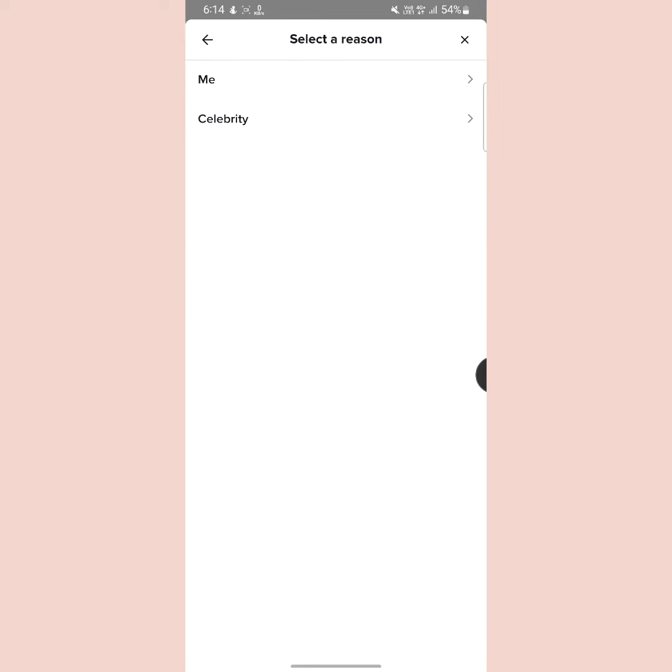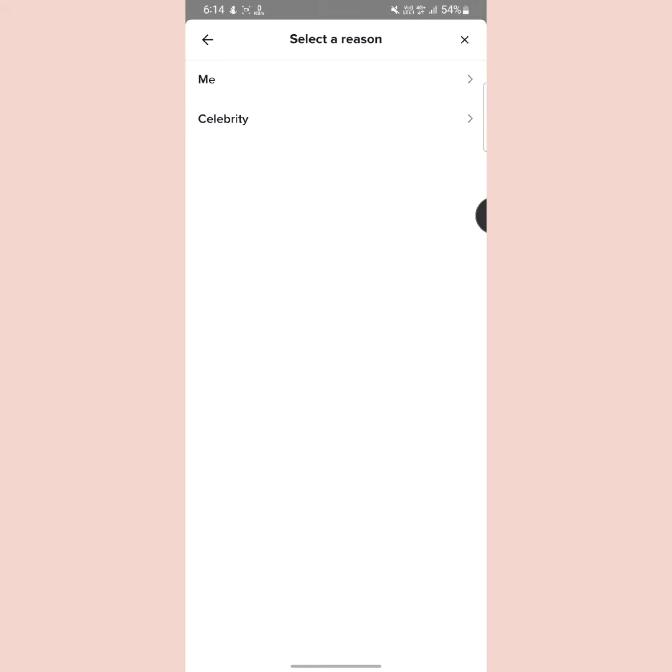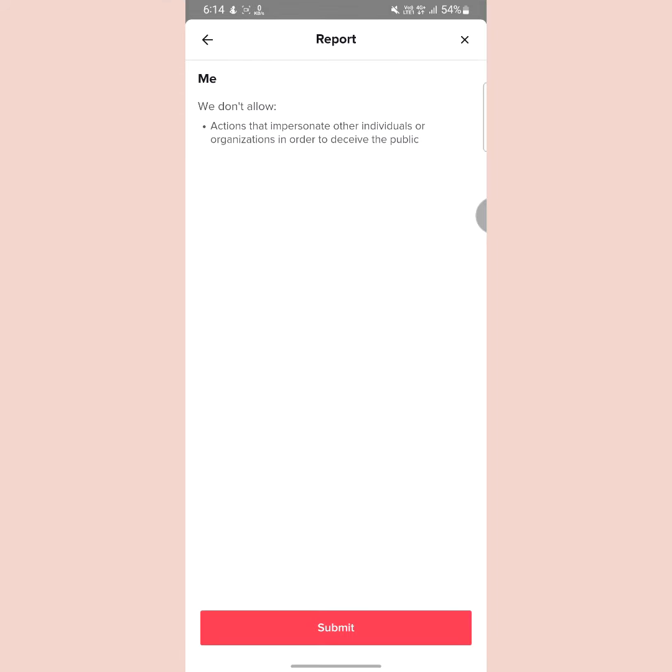If that person is using your stuff, then tap on me. That is the first option. Or if that person is using celebrity stuff, then tap on celebrity. That is the second option. Then tap on submit.